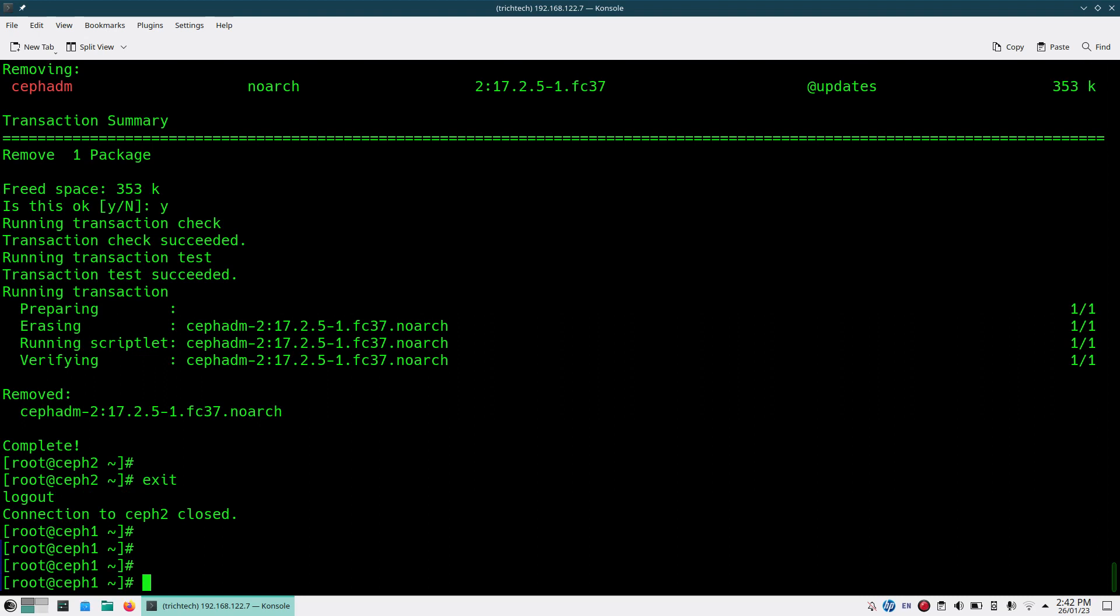What steps did I do? First thing I disabled the Ceph ADM module so that it doesn't restart or redeploy the daemons which are getting deleted. Then I deleted the cluster and all the related OSDs from all the nodes, and once that is done, cleaned out the Ceph ADM and Ceph common packages. Like this, very easily you can purge a Ceph cluster.